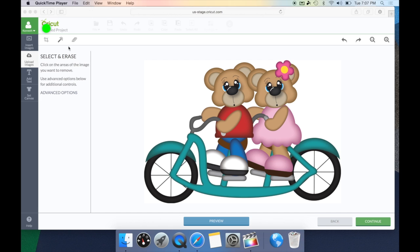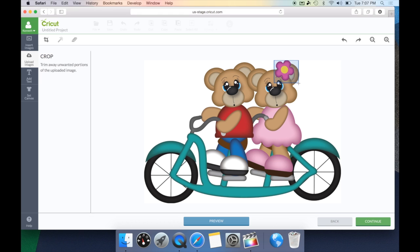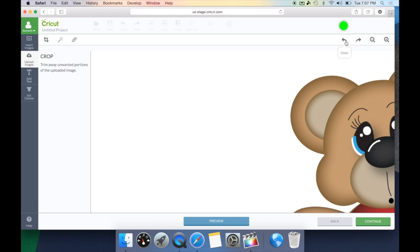Let's take a look at the crop option first. The crop option will trim away any unwanted portions of the uploaded image. So if we wanted to just concentrate on the flower, we could crop right there and it would bring up just the flower. Then we could work just with that. If we made a mistake, we can just hit the undo button and it takes us back to our original image.